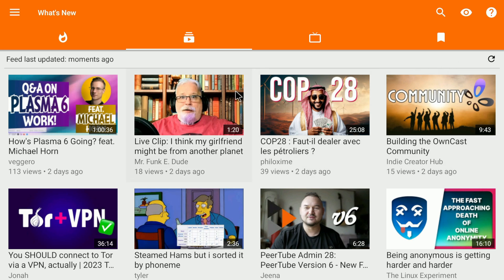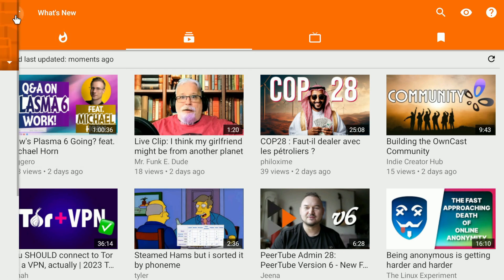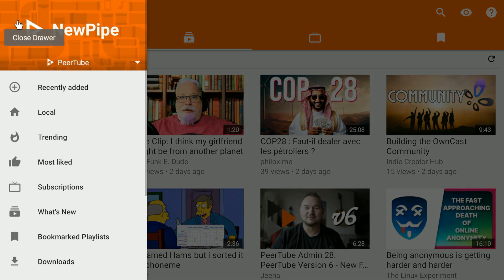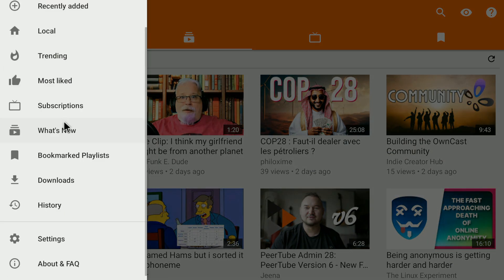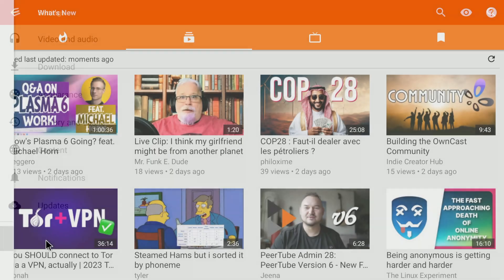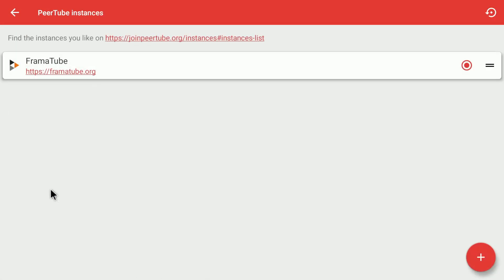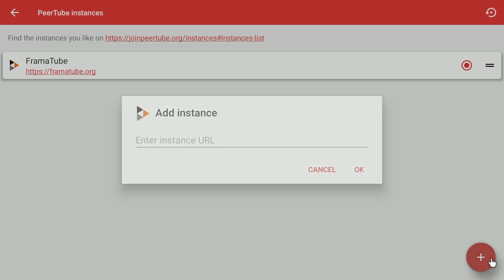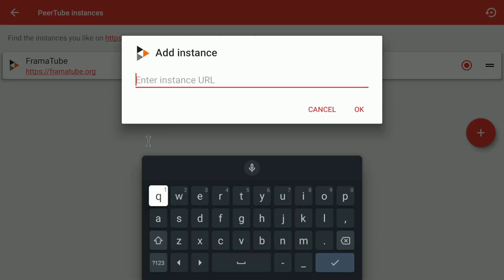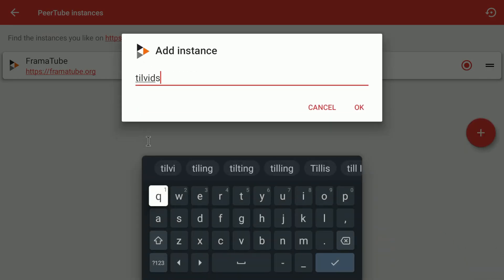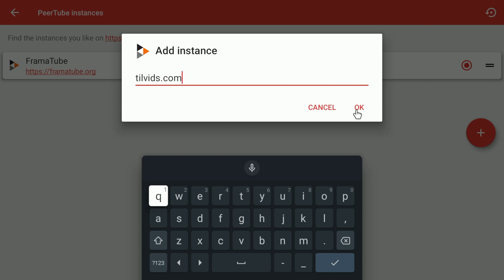The next thing I want to talk about is how to subscribe to a new channel. For that, you click on the burger button in the top left, go to settings, and then content, and then Peertube instances. Instance is another word for server. So currently, we are on the instance Framatube. That's also why you saw this in the beginning, but you can add a new instance by clicking on this plus button. Let's add, for example, tilvids.com. It has some of the best content in the Peertube universe. Click on OK, then click on this radio button to activate it, and then go back to the main screen.